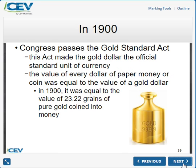In the 1900s, Congress passed the Gold Standard Act, making it official. There was a gold dollar piece, backed by the US with a very definite value. You could also carry your own gold with you in the form of a dollar coin.